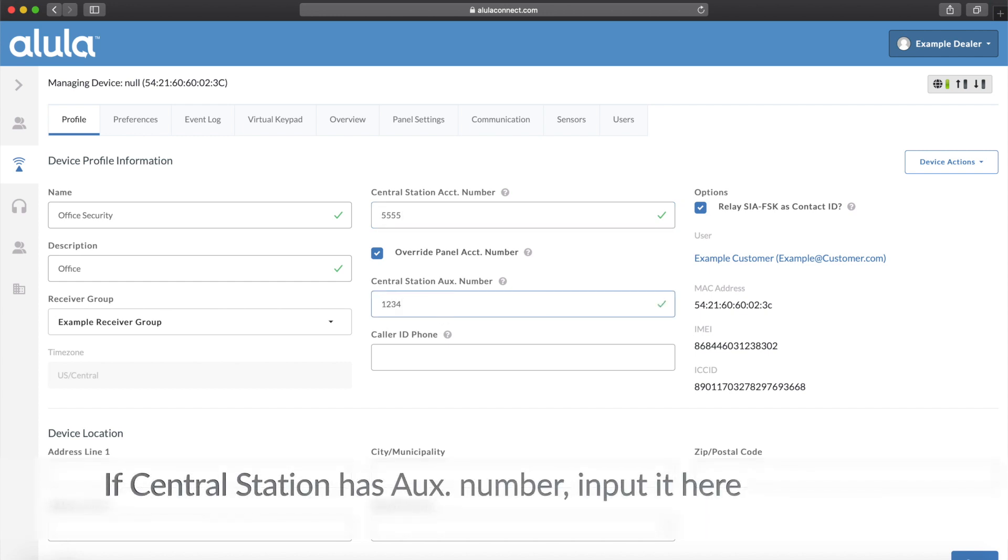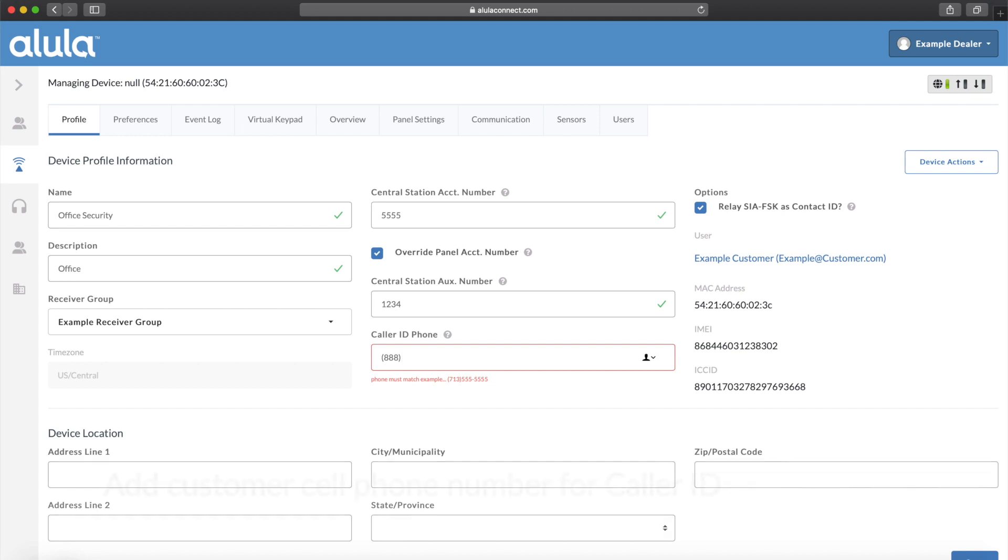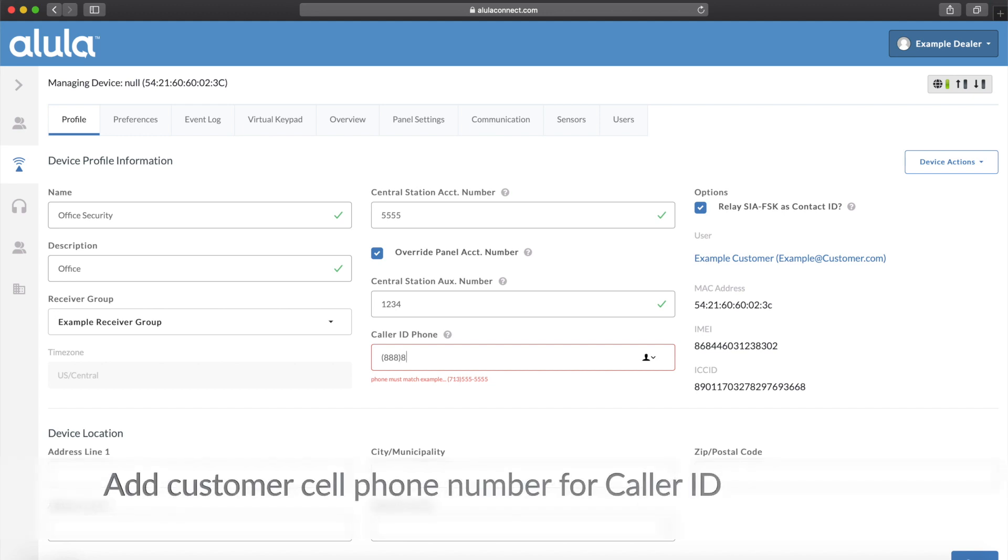If Central Station has an auxiliary number, input it here. Add Customer Cell Phone Number for Caller ID.